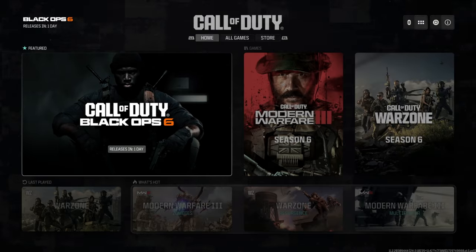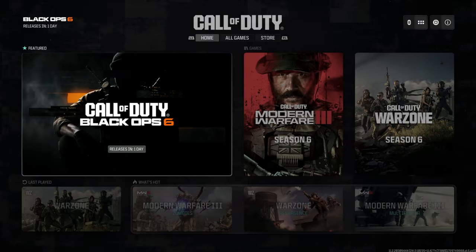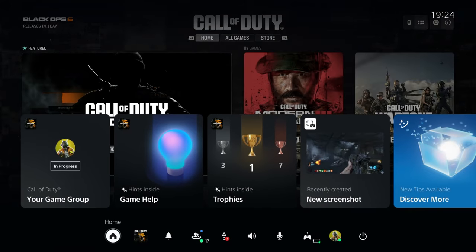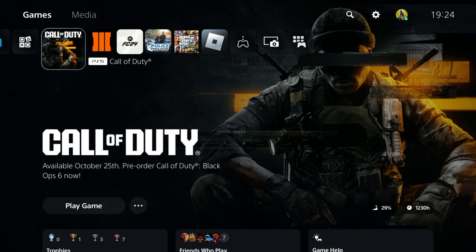This is how you can play Black Ops 6 early. As you can see here, it's currently 7:24. Black Ops 6 releases in just 3 hours in New Zealand time.